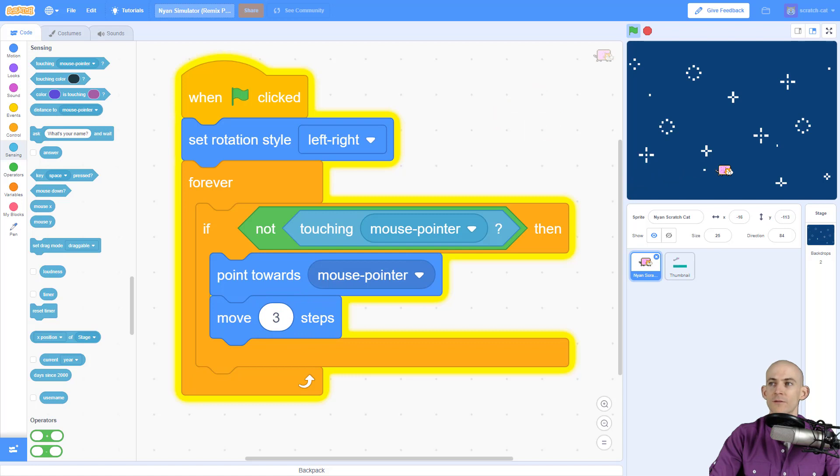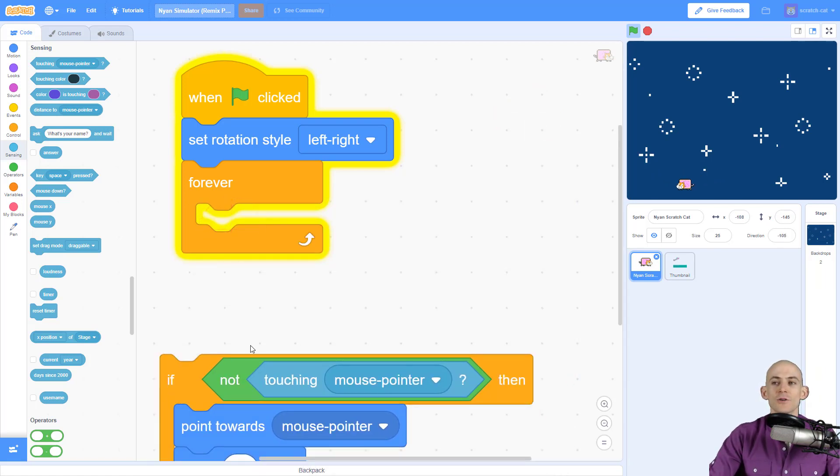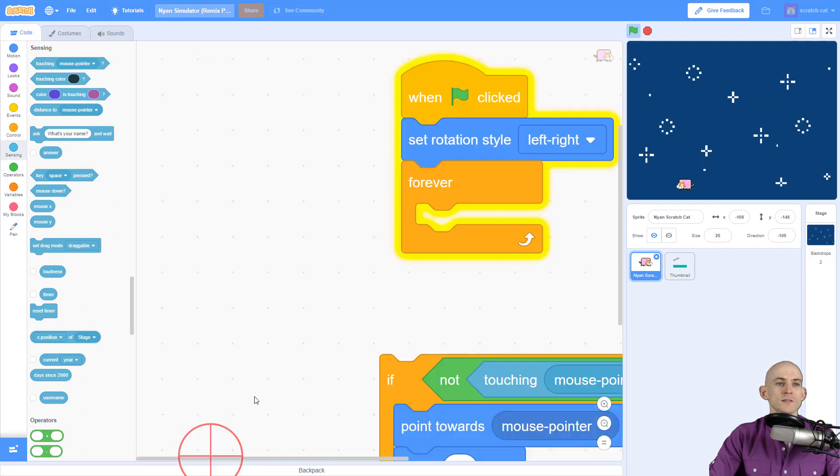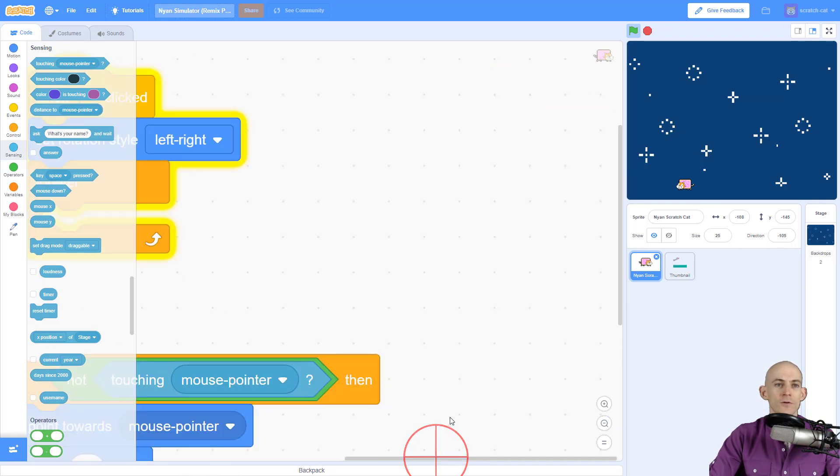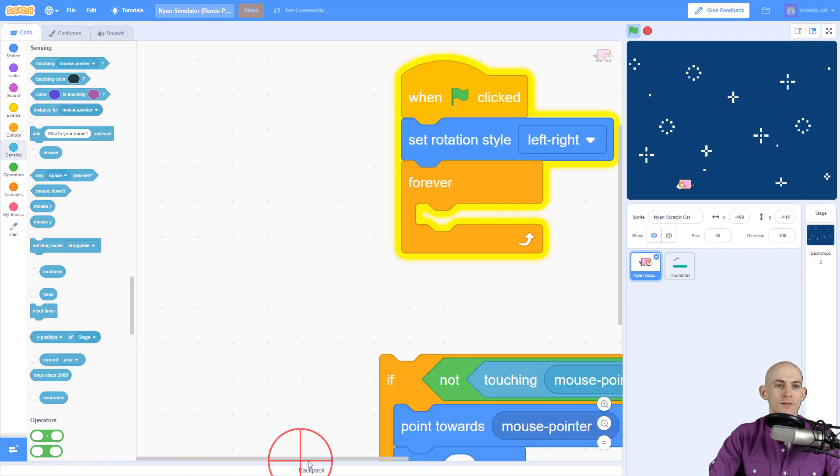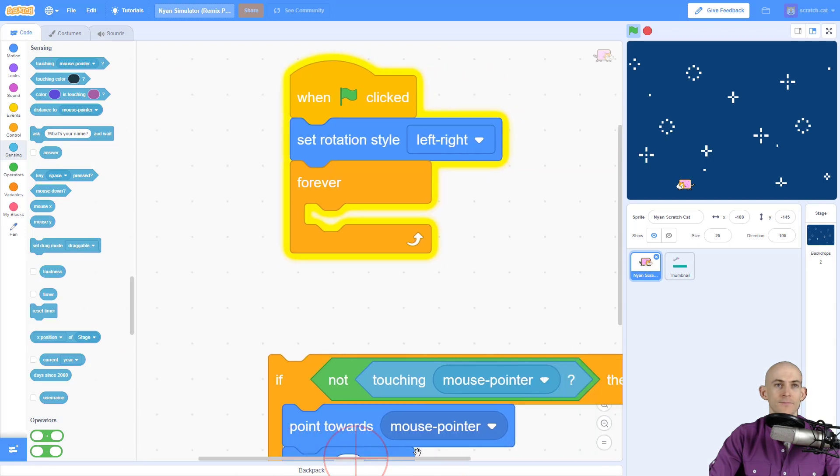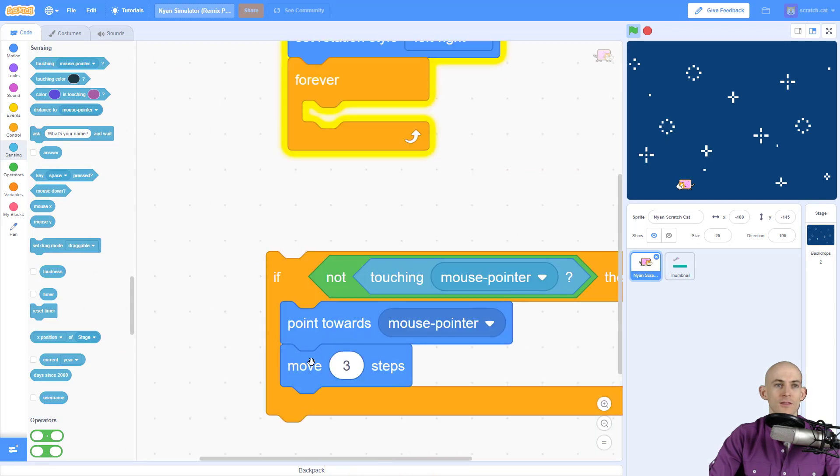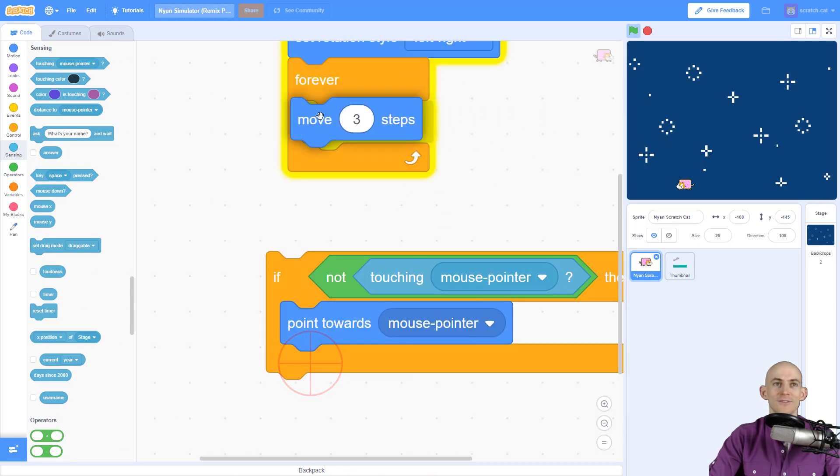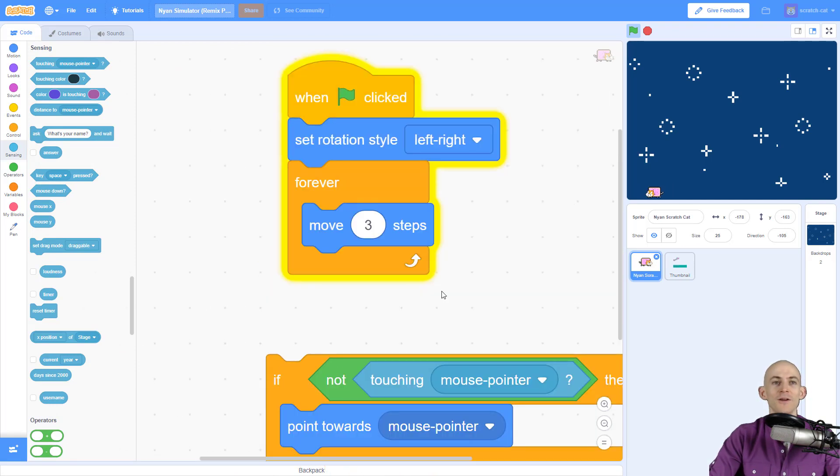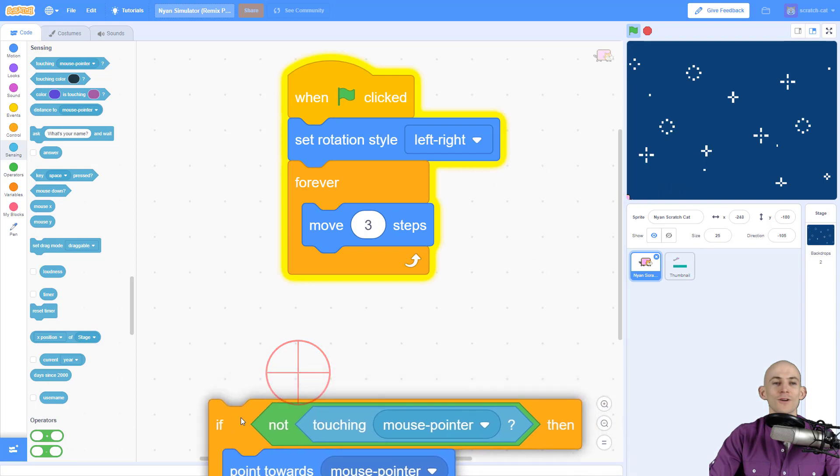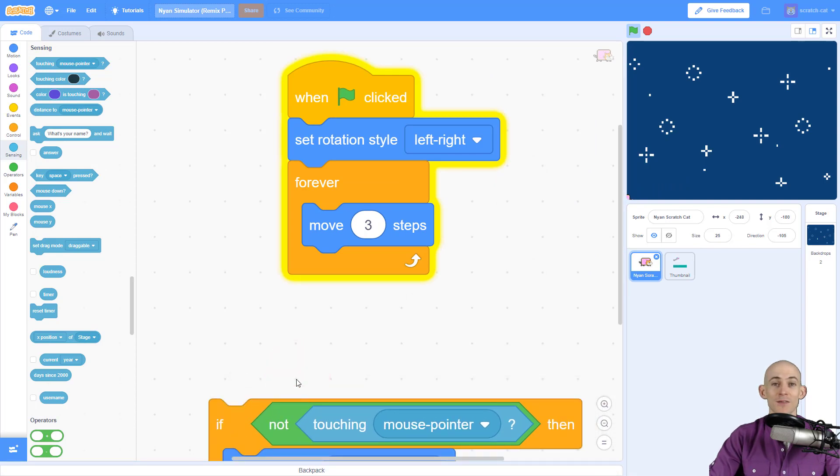Okay, now the next thing I want to show you is how to make the cat move randomly. We're still going to - whoa, that was cool - okay, let's try this again.